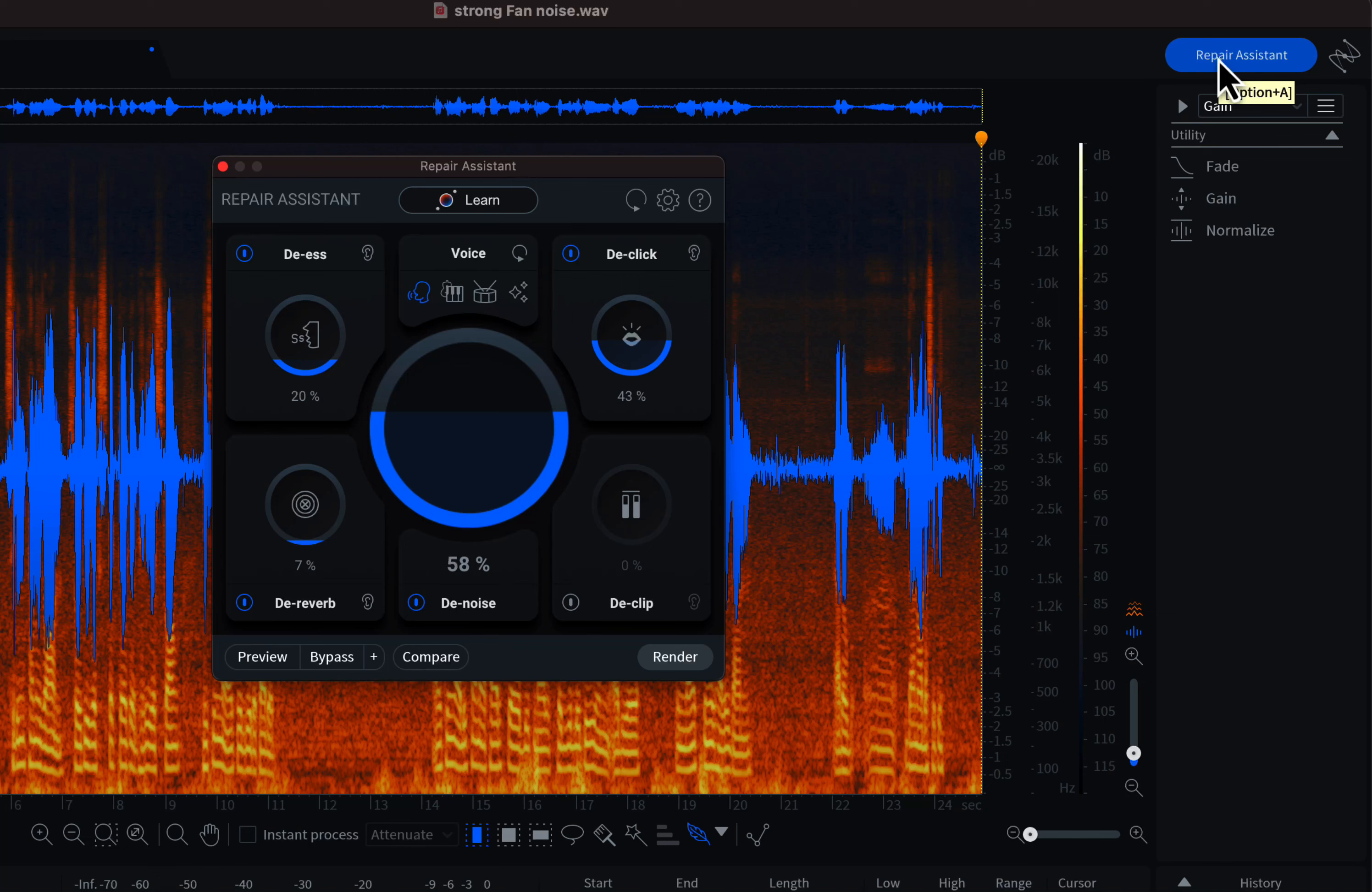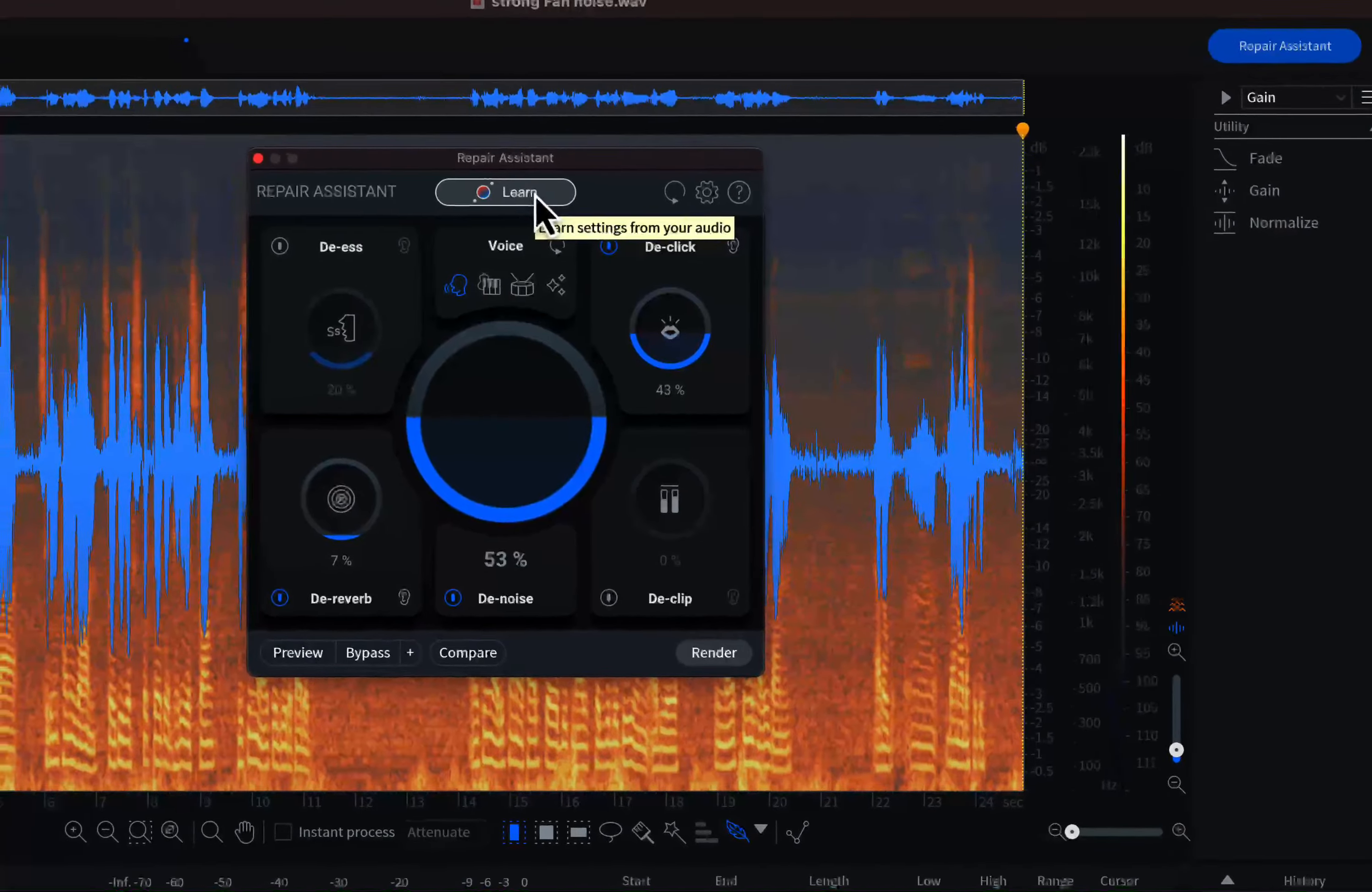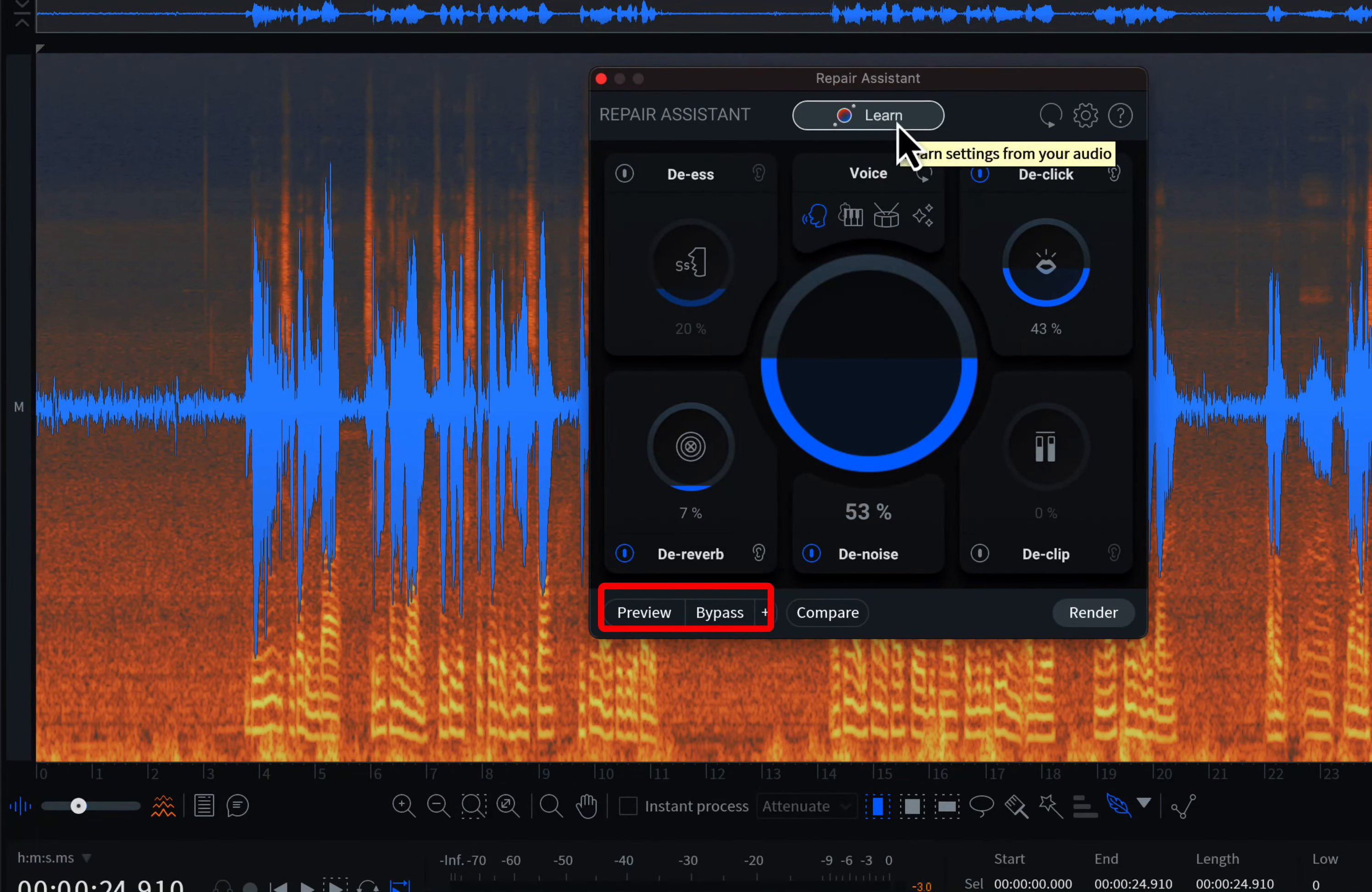RX has an intelligent tool called the Repair Assistant. The Repair Assistant can analyze the audio and can repair common problems. Click on the Learn button. RX is analyzing the audio.